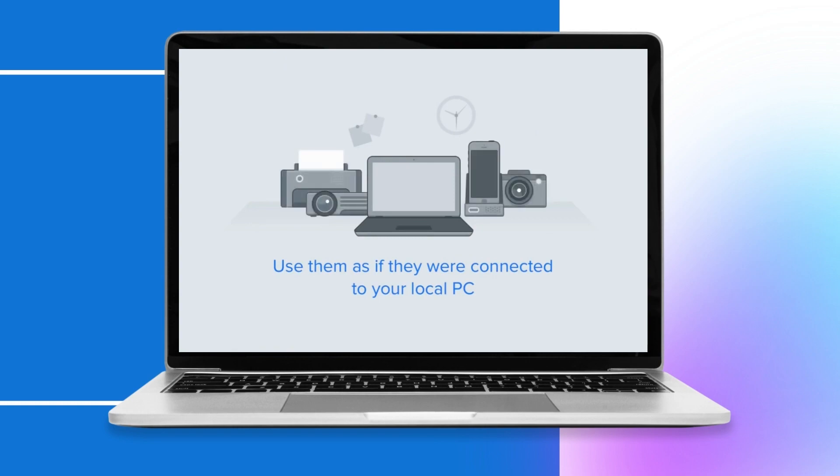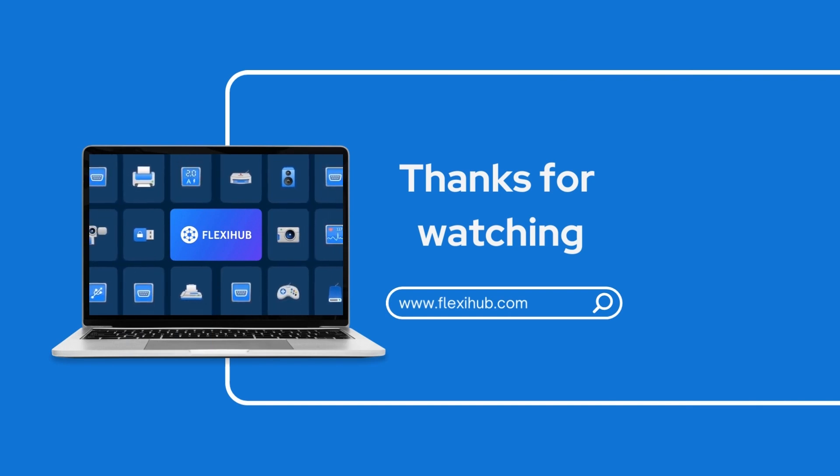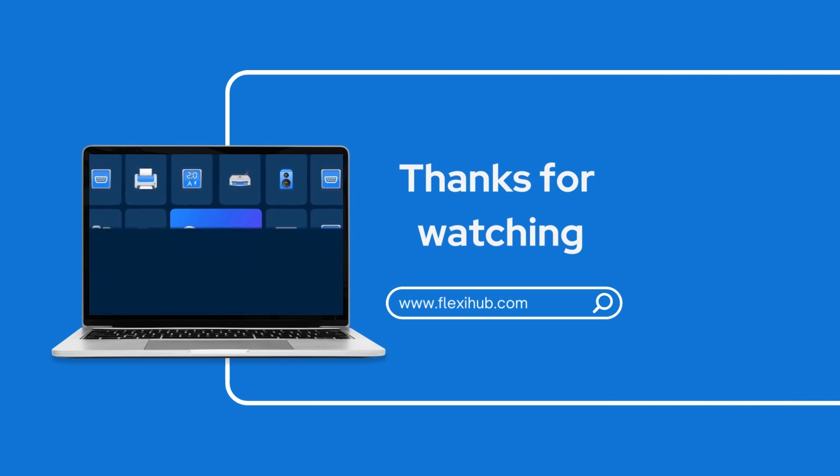Read the detailed info about top USB over Ethernet software tools by the link in the bio. Thank you for your attention.